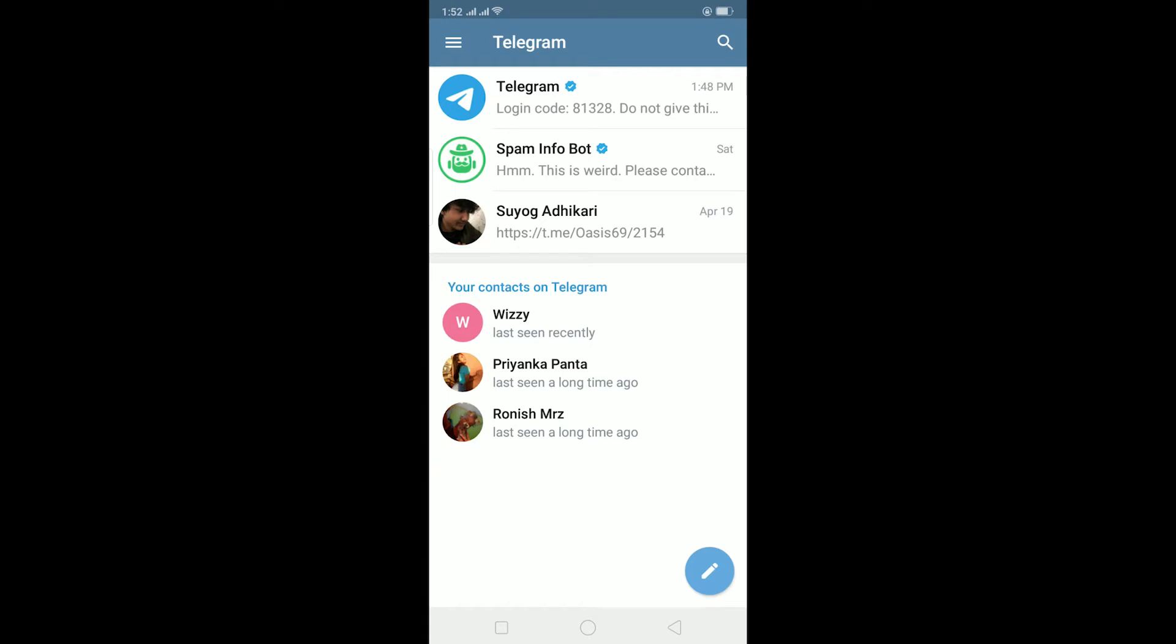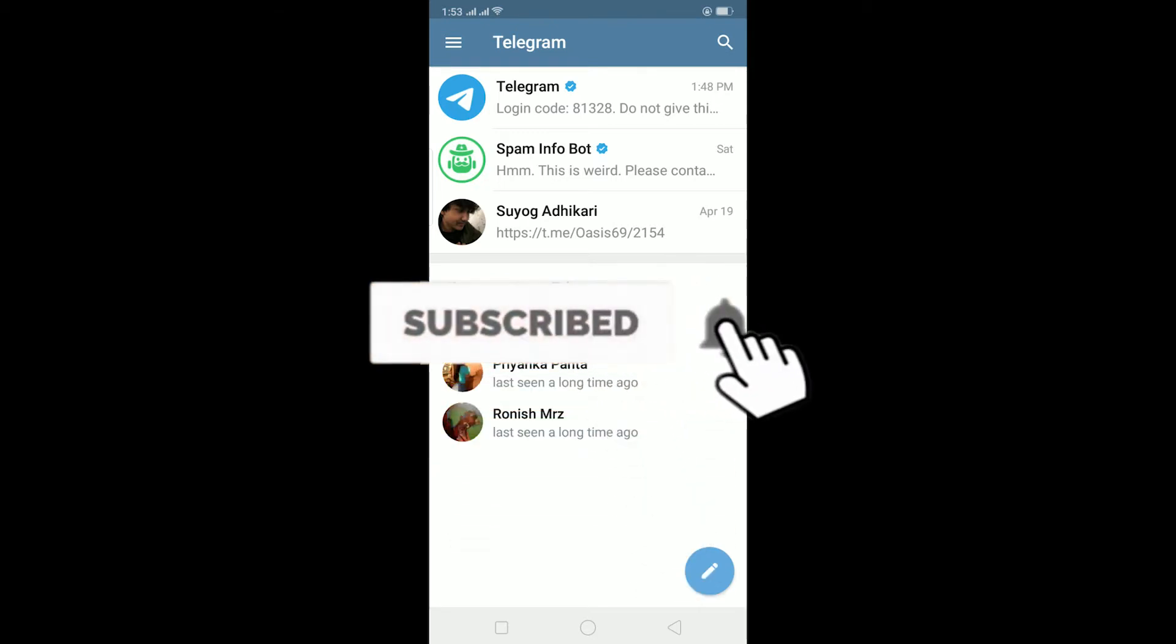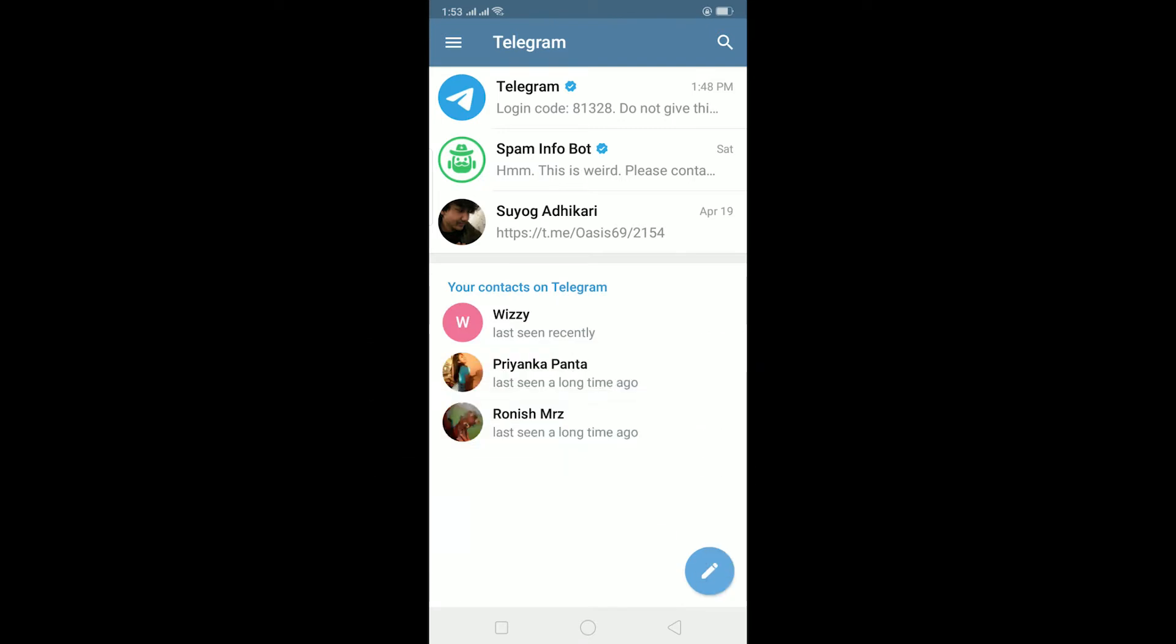What is up everybody, welcome to my channel and I hope you guys are having a great day. Before starting this video, if you guys are new to this channel then be sure to like and subscribe with notifications on and comment down below what type of video we should make next. Let's start today's video without any further ado.